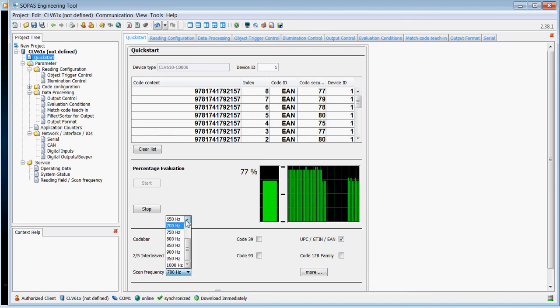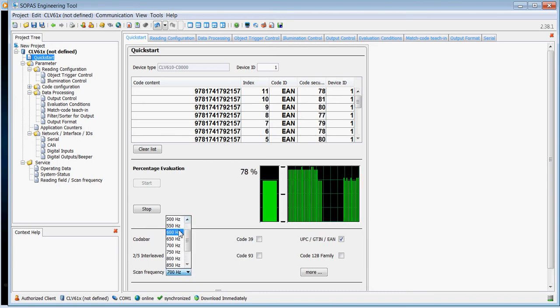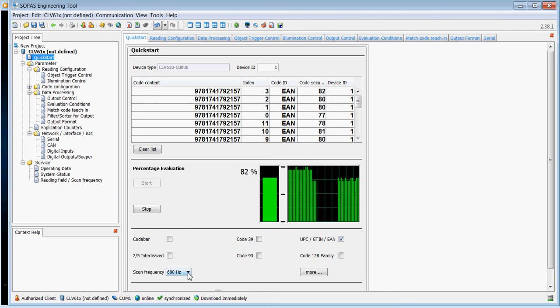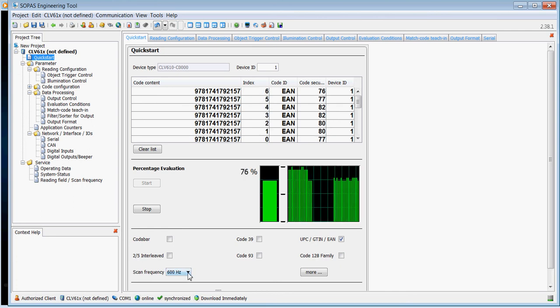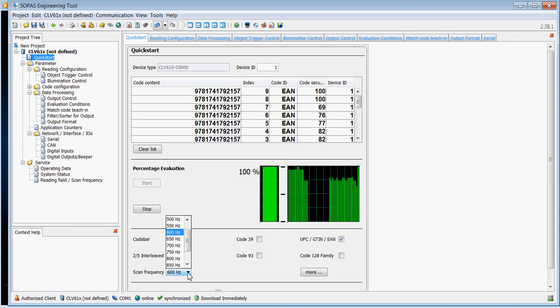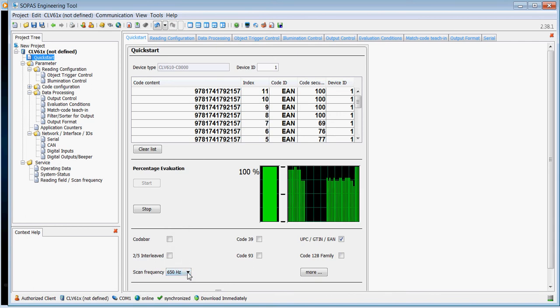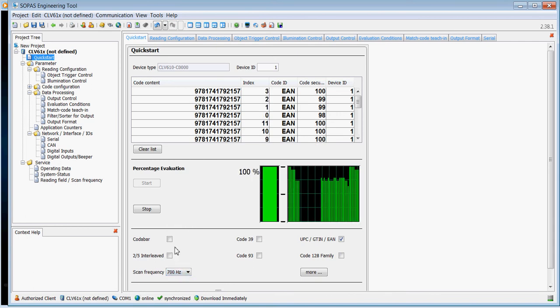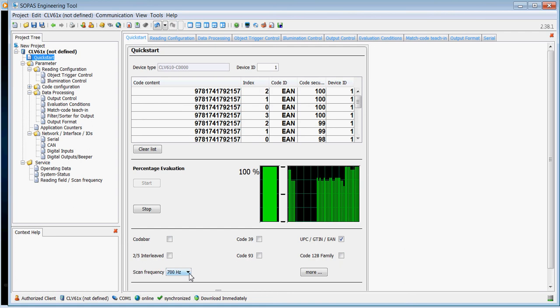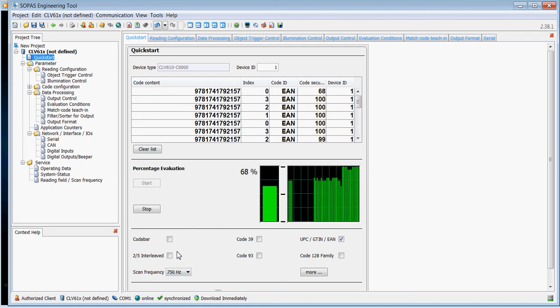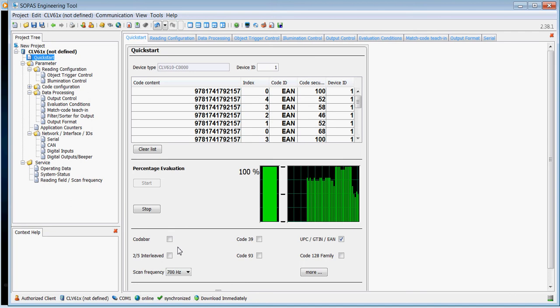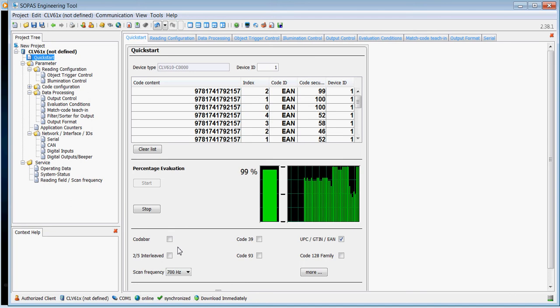You can see the read performance I'm getting at the moment. I'm going to tweak the scan frequency and try and improve that reading performance. So by adjusting the scan frequency, I can get a slightly better performance on the code. Let's choose the highest one we can get.